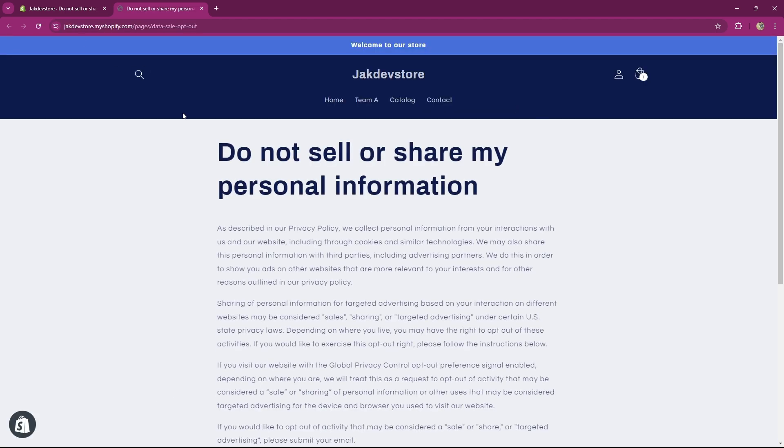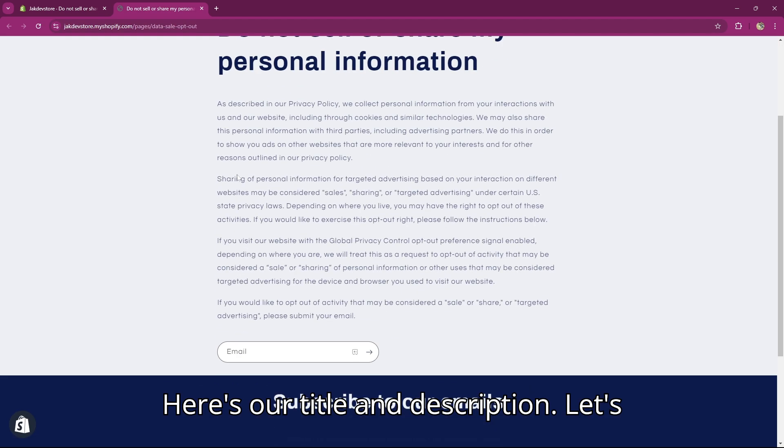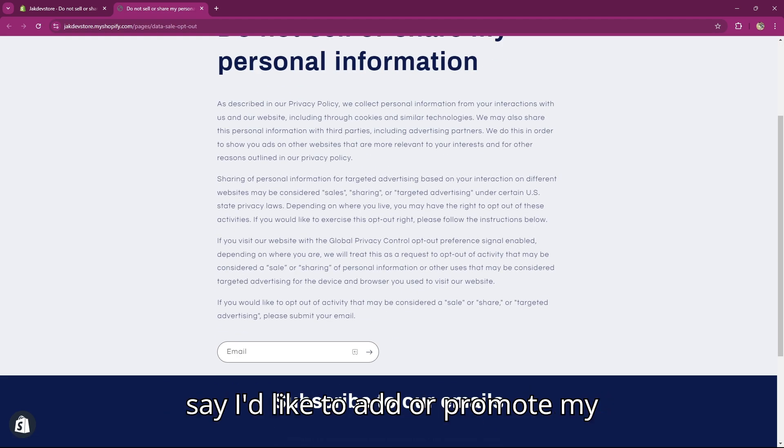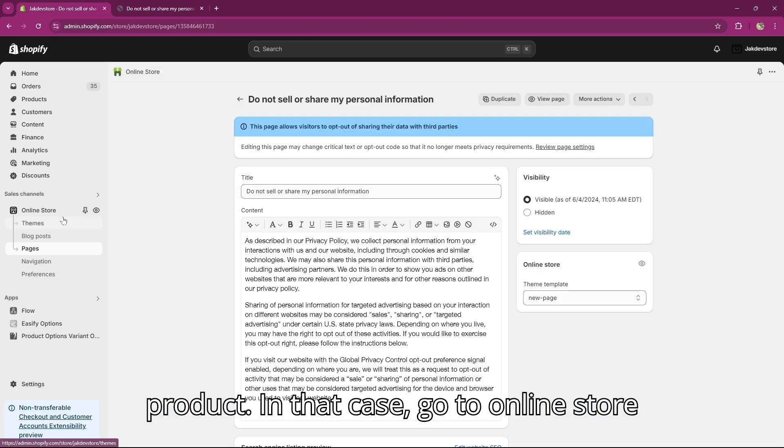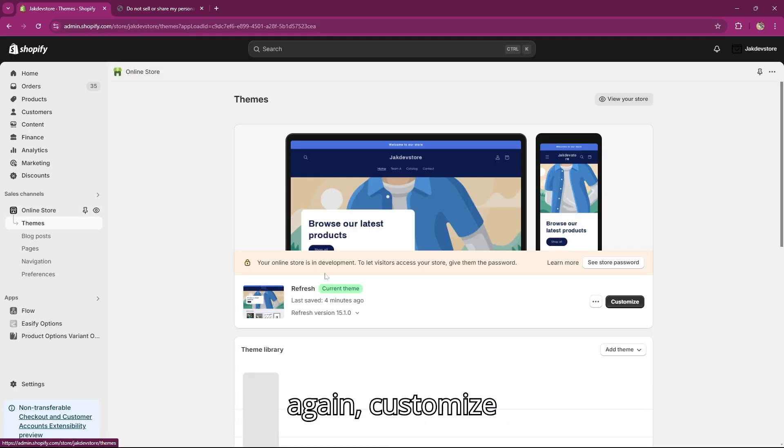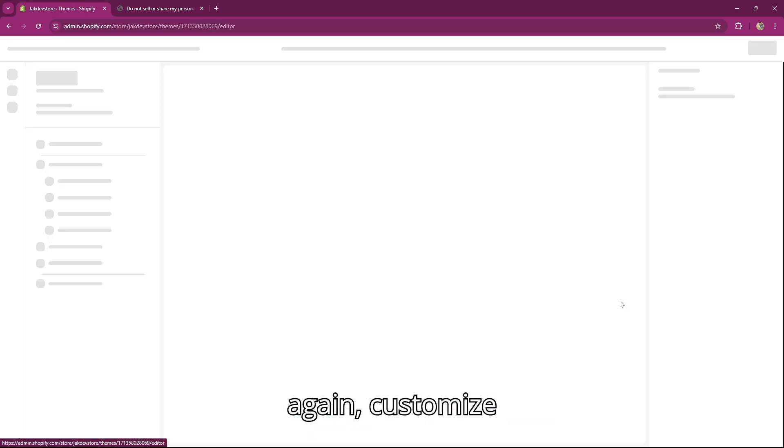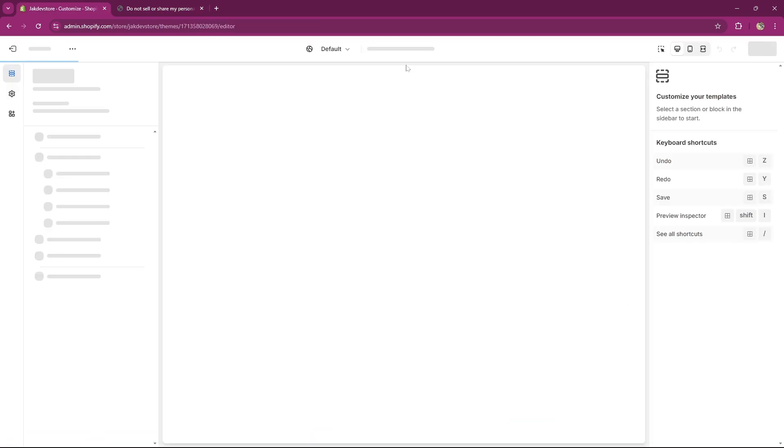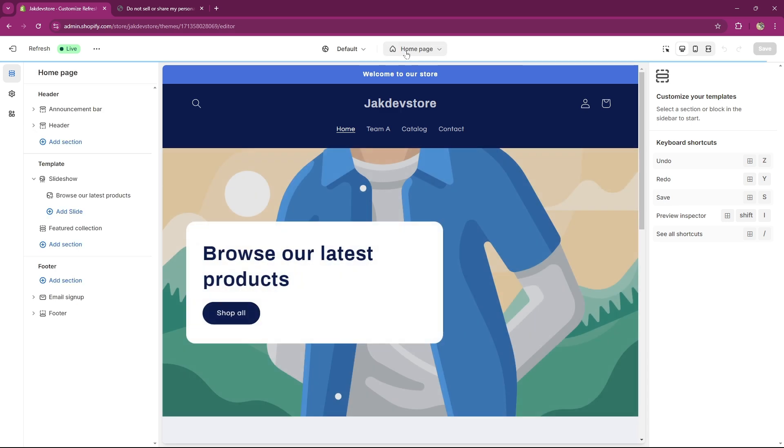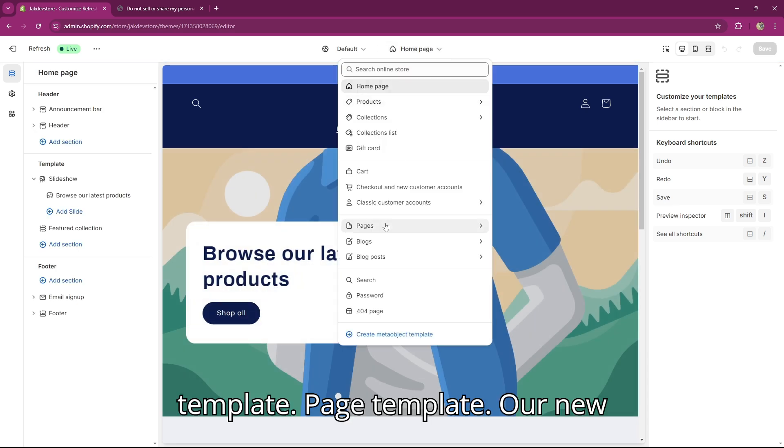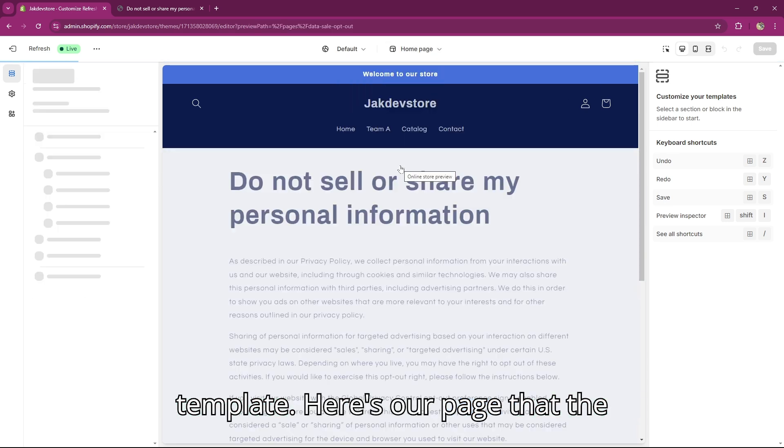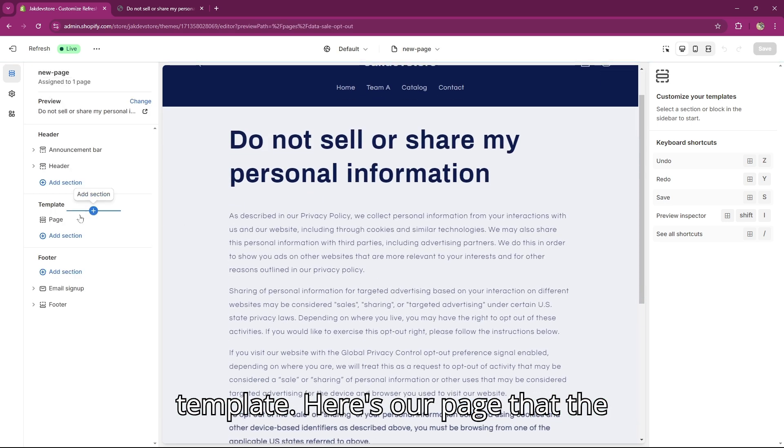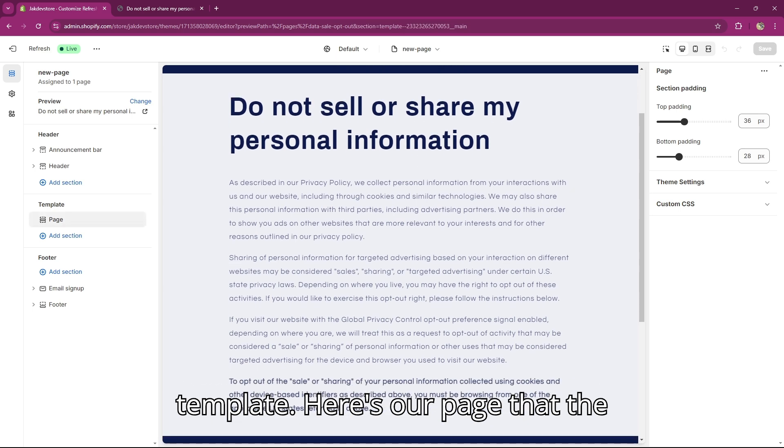Here's our title and description. Let's say I'd like to add or promote my product. In that case, go to Online Store again, customize template, page template, our new template. Here is our page that the content is coming from.